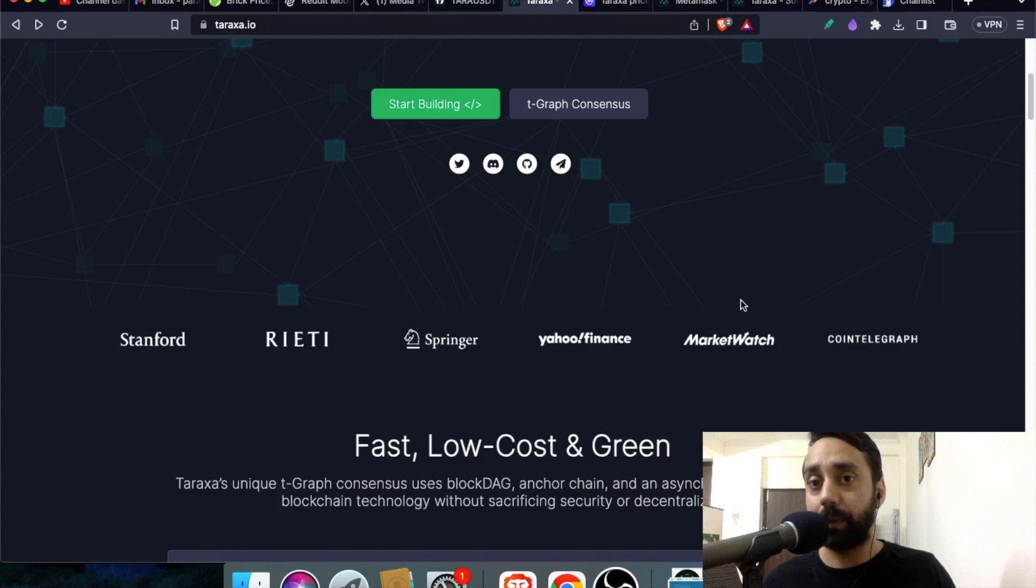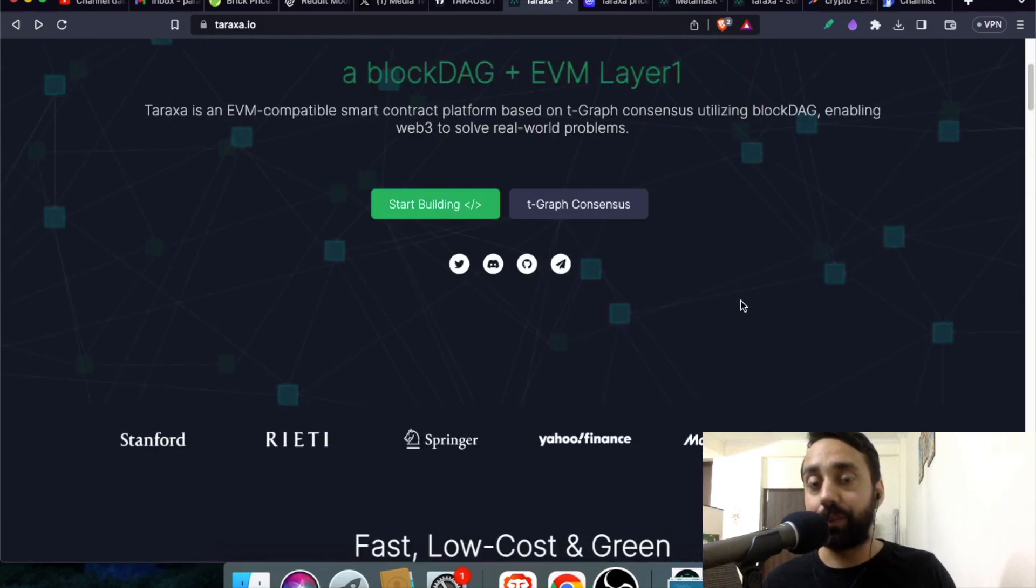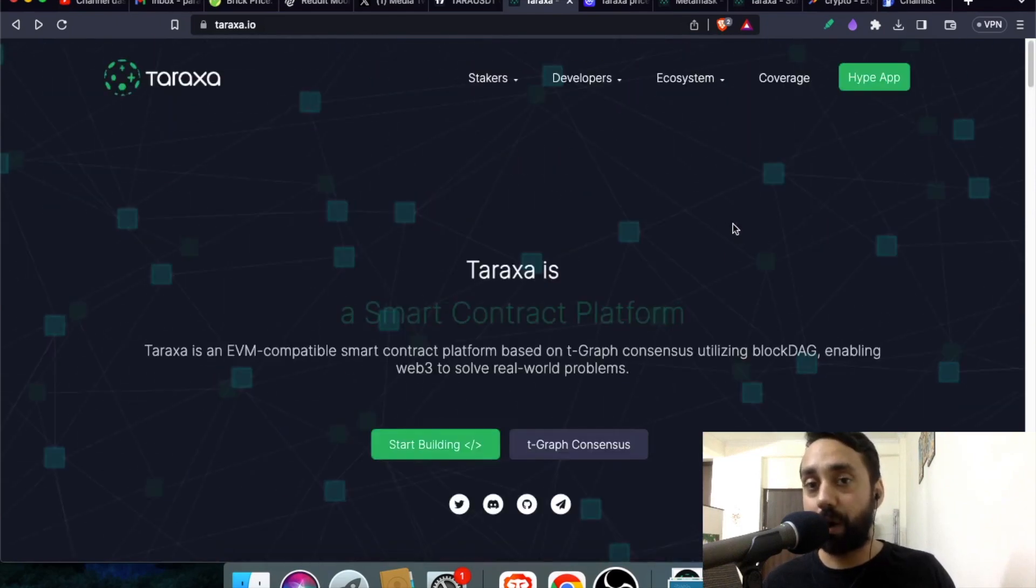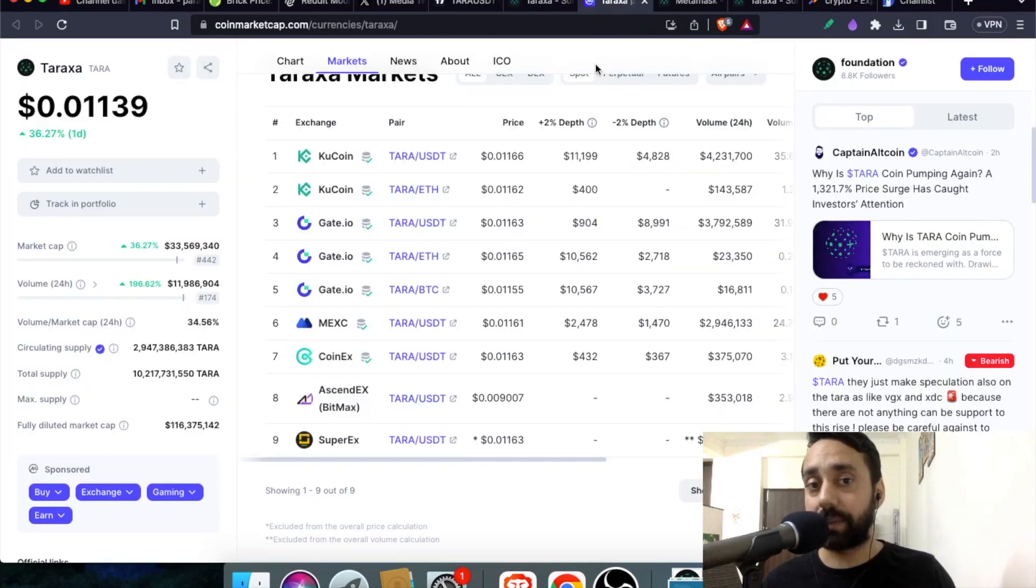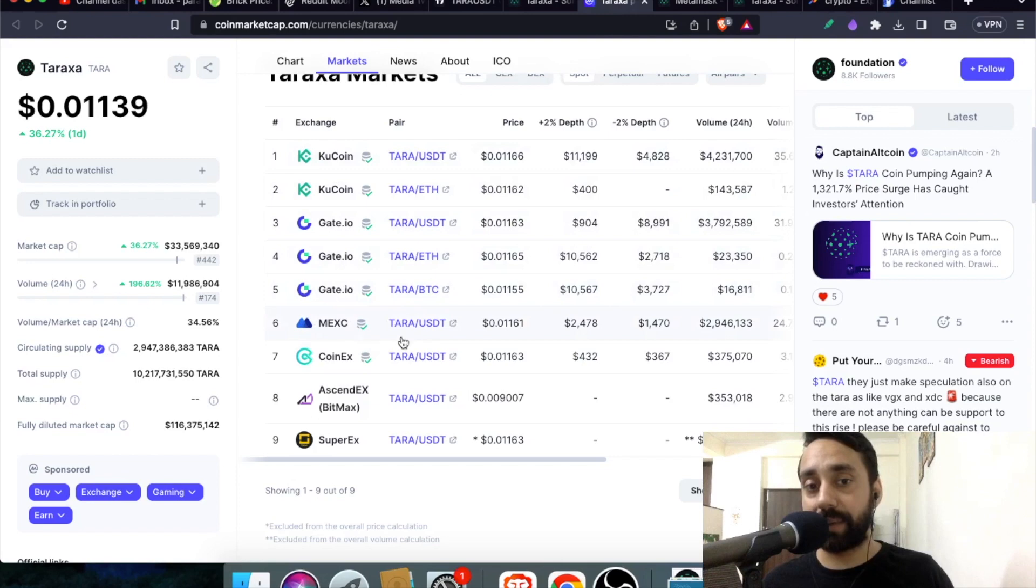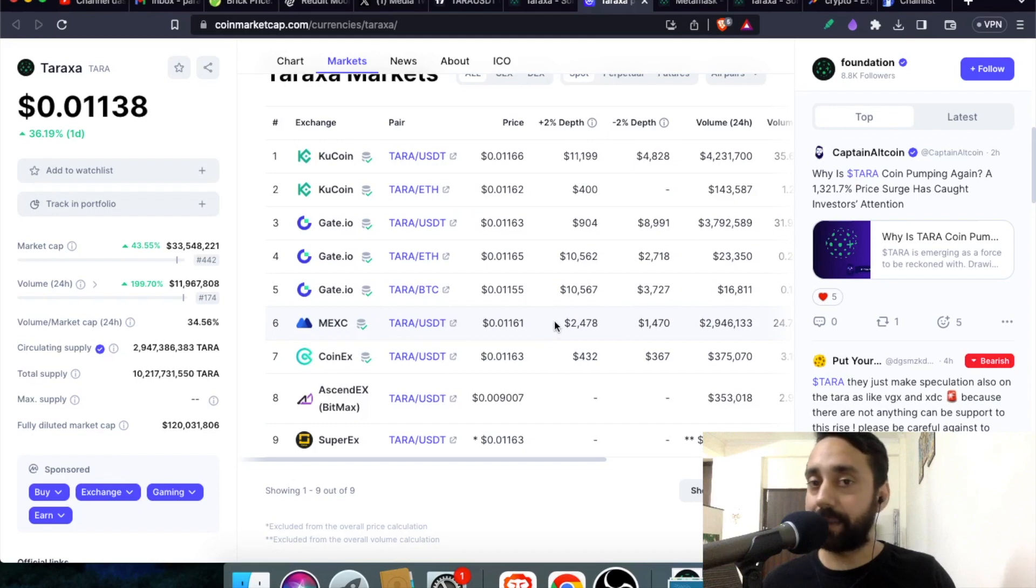Now, coming to the integration part. First, we should know where this token is available to purchase. So if you're planning to purchase this token, just go to these exchanges: KuCoin, Gate.io, MXC, Coinex, all these exchanges are supporting TARA tokens. So you can buy this token on these exchanges.